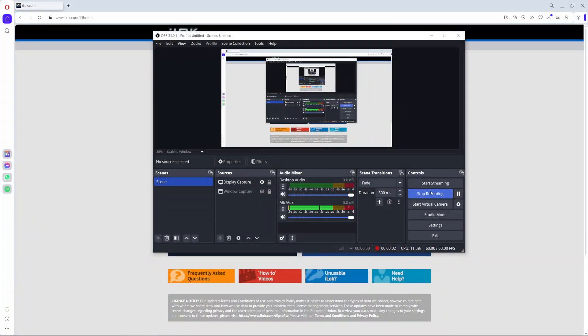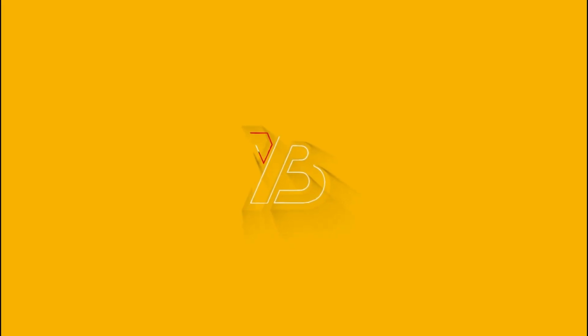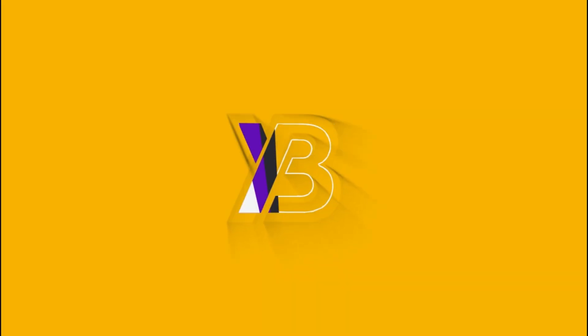UA80 has released a free plugin which is the 1176LN, and I'm going to show you how to install the plugin step by step. Please make sure you watch this video till the end so that you won't miss anything.